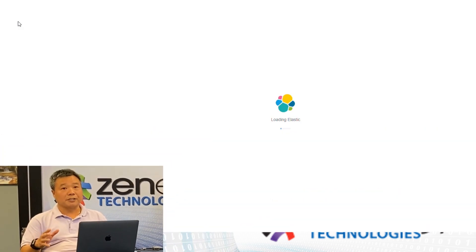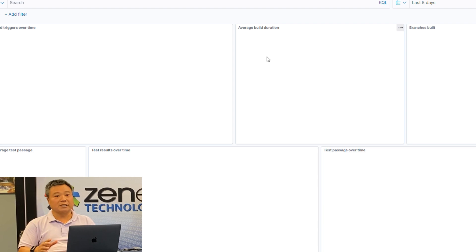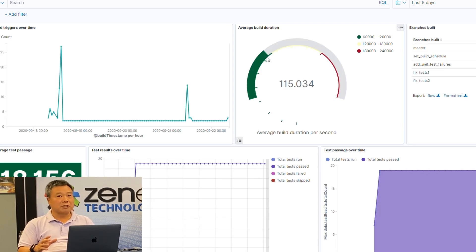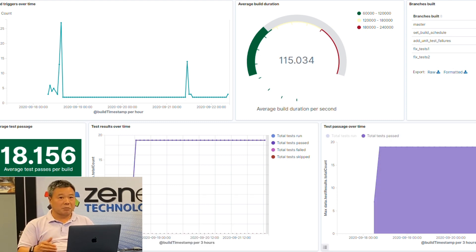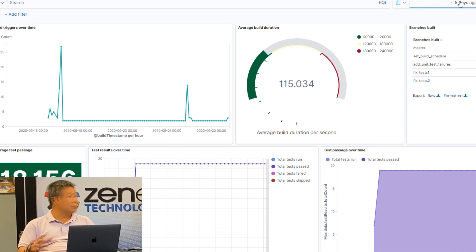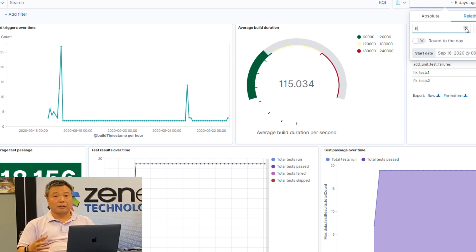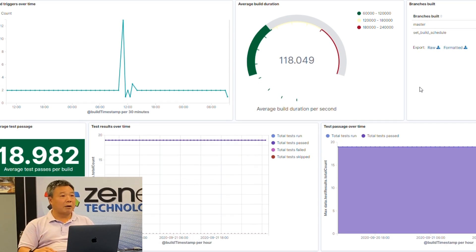The last stage in our pipeline is the dashboard. This is one of the stages that are overlooked by many companies. The reason for that is typically people associate the pipeline with being more of a technical activity. However, it is critical that you provide visibility and transparency into how the pipeline is doing, so that whoever needs it — your PO, your stakeholder, your manager — can go out there, click on a link, and see the trend and the last three failures.